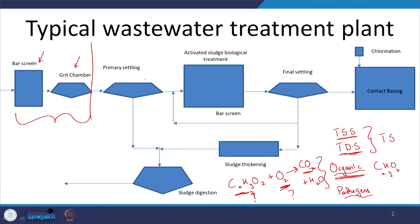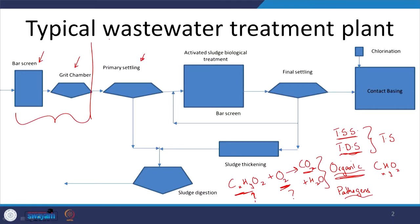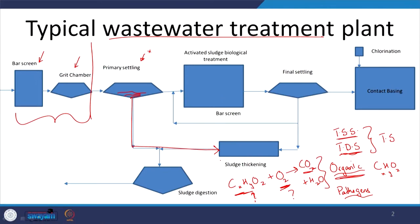Grit and relatively bigger particles are removed next. Then you have particles that can settle down by gravity but take a lot of time. You can add a coagulant and flocculant — though in wastewater treatment they typically do not — and the relatively heavier particles settle at the bottom and go to sludge thickening.